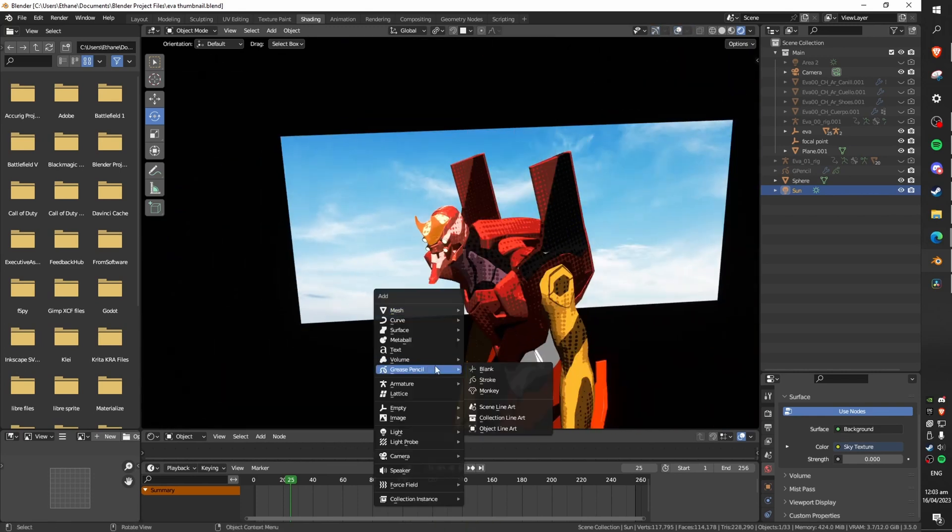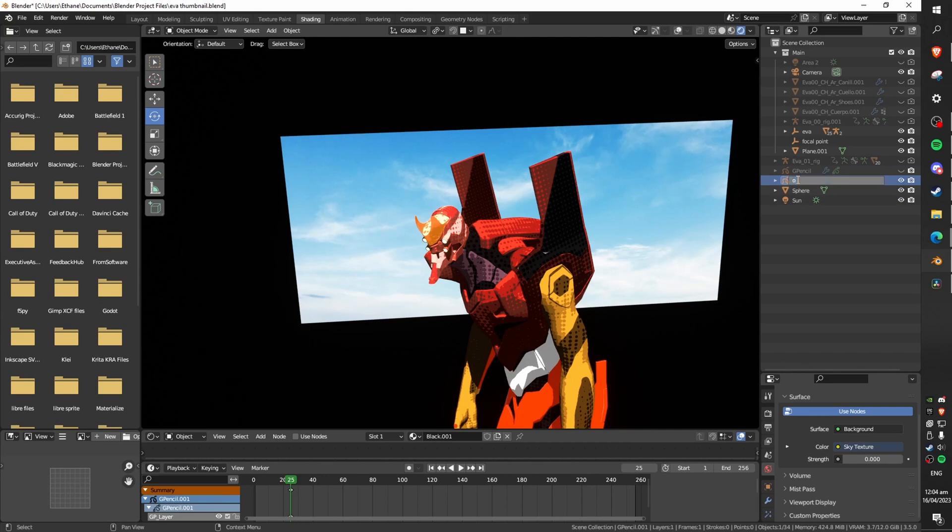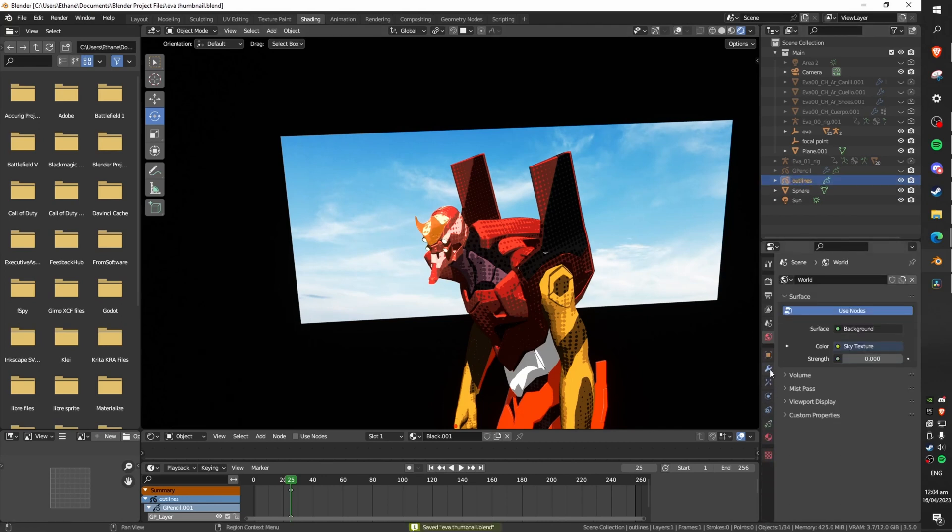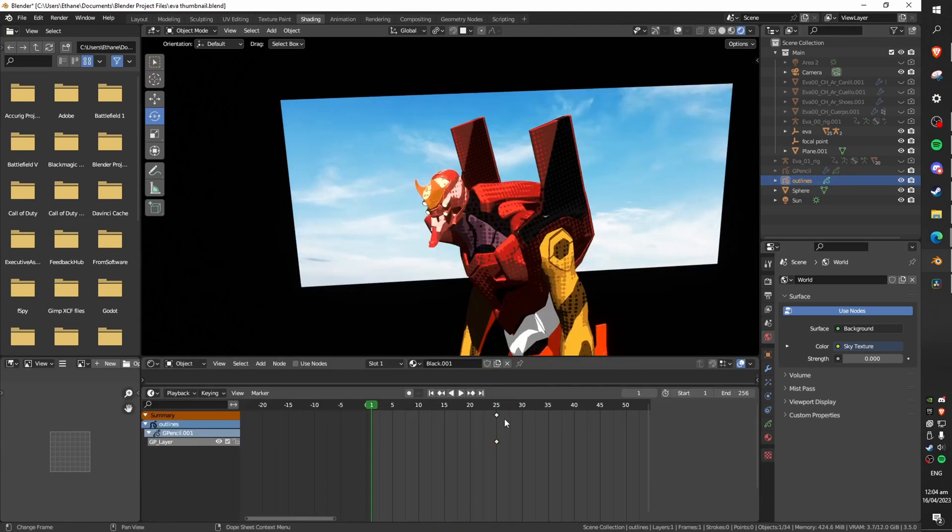First you're going to want to add a grease pencil blank to your scene. Give it a name like outlines or just leave it as default if you're speed running. Now you're going to want to select this object and make sure that the keyframe is on frame one.